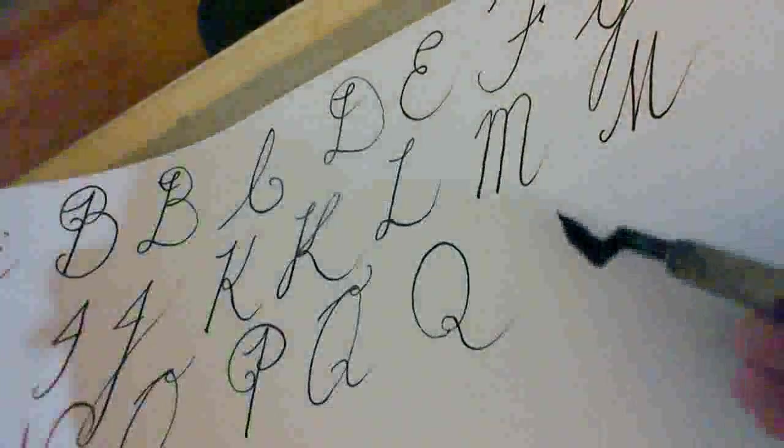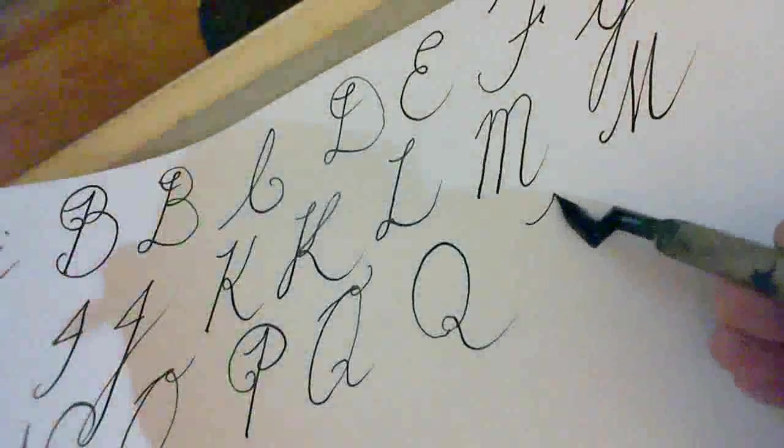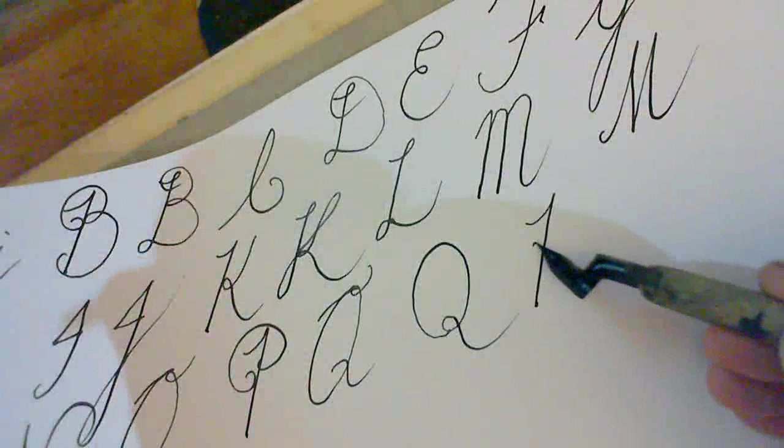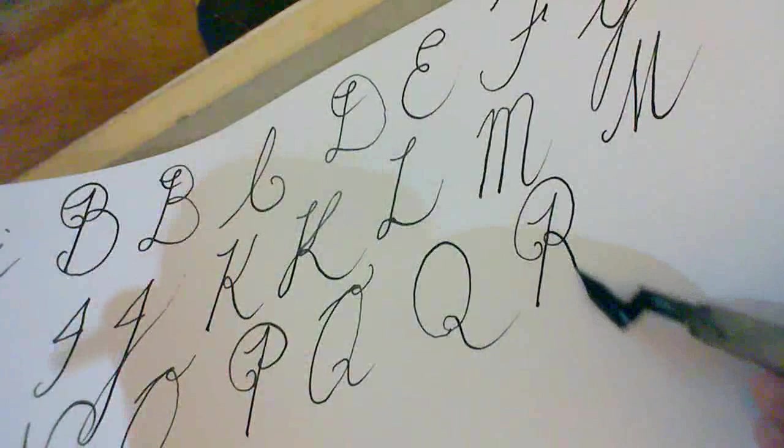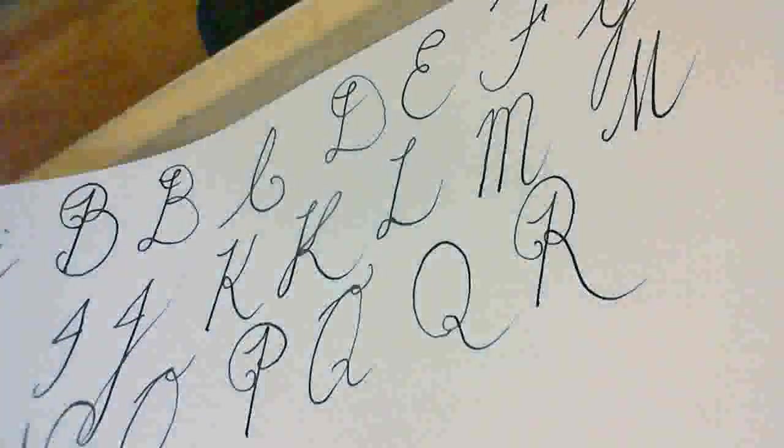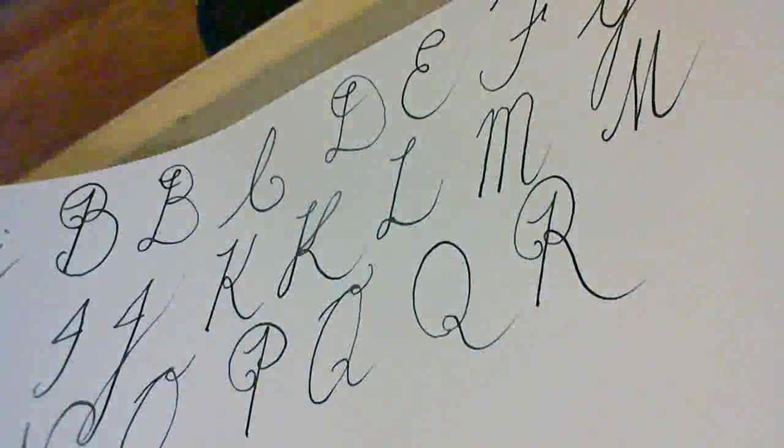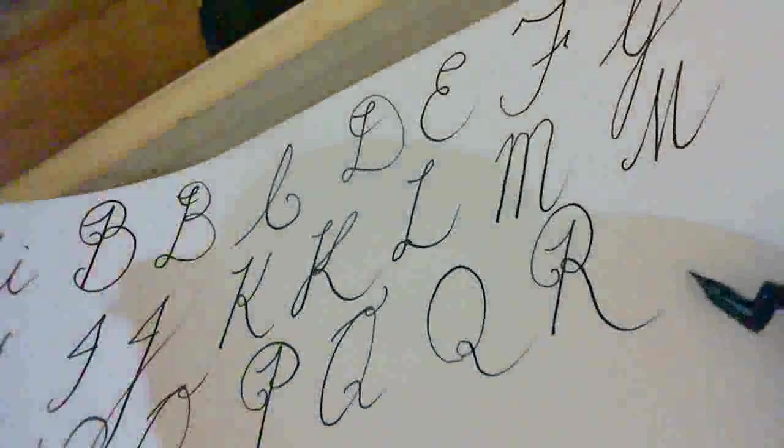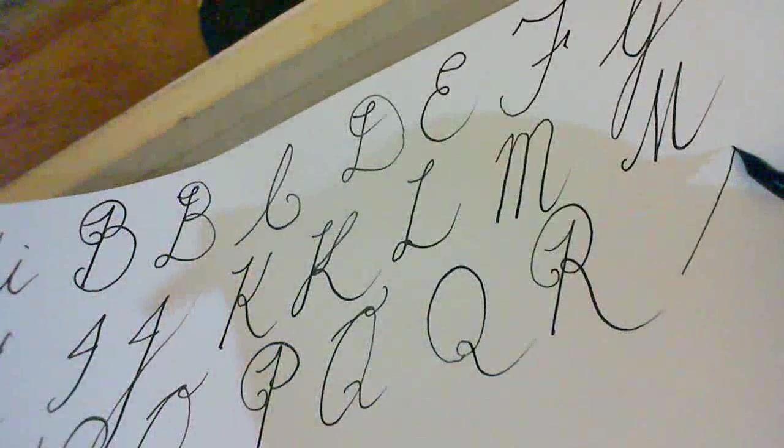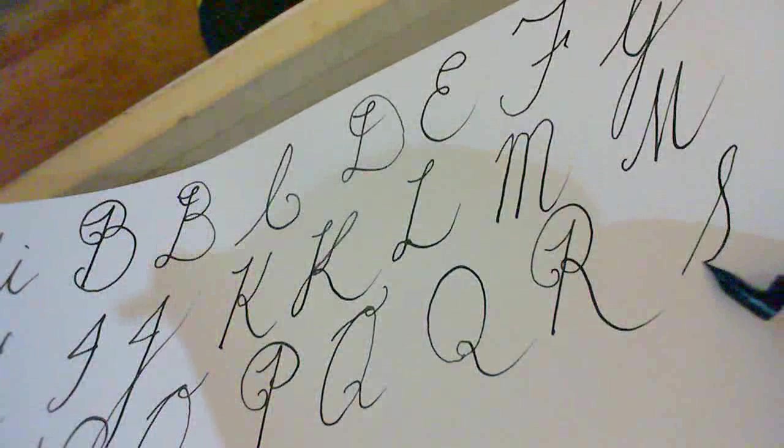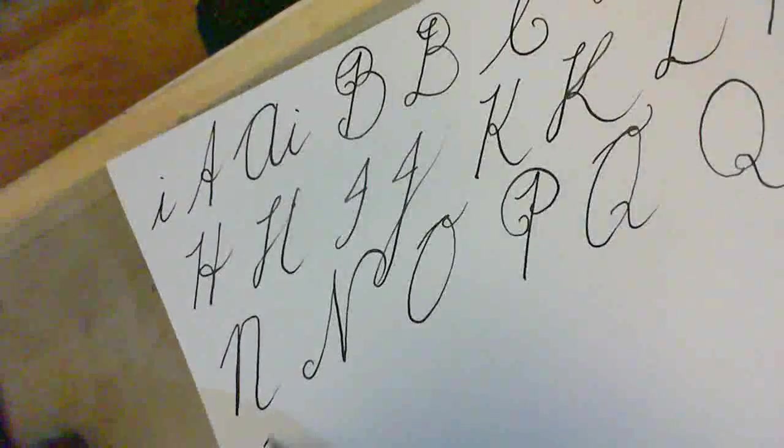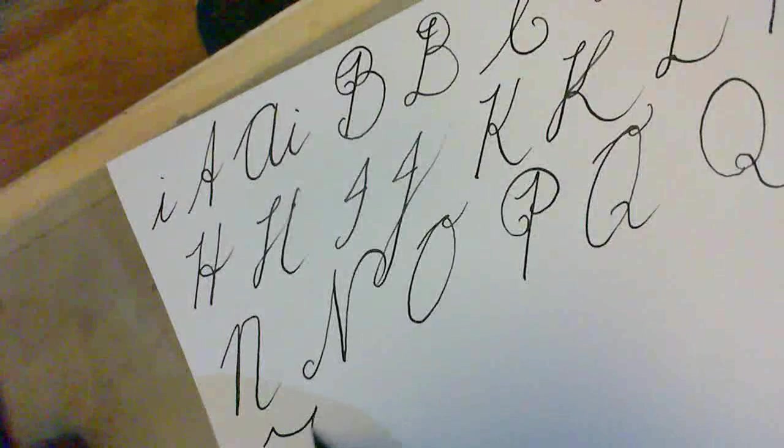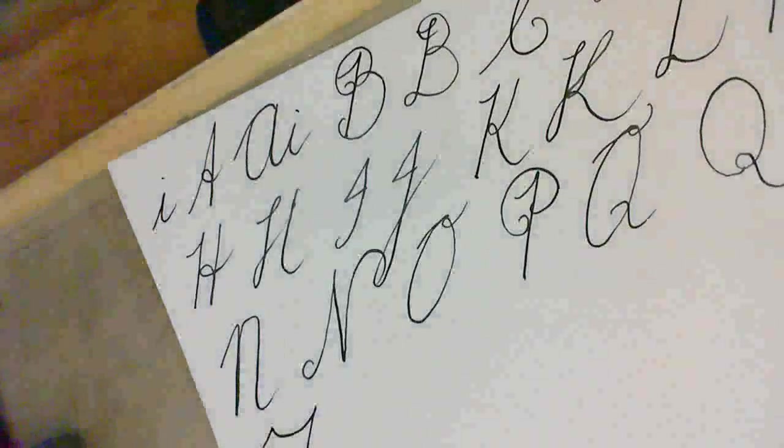R is up, down, pick up your pen, in, loop, and away. S. Straightforward. Up, loop, down. That's your S. T is the same as an F. Just like that. Without the cross. T.